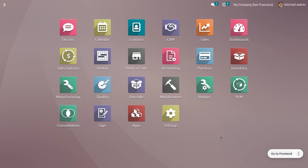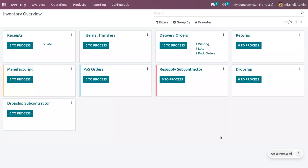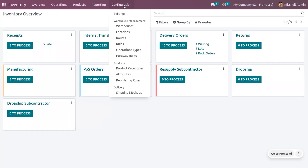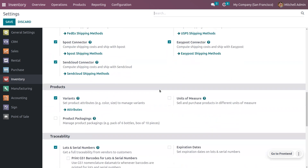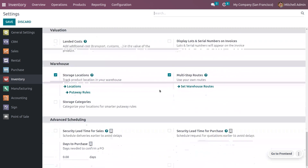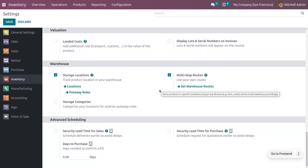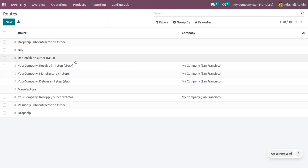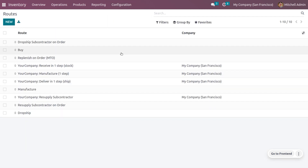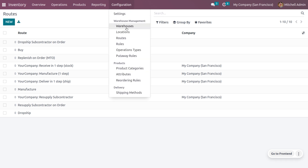Let's see how machine admin is going to manufacture the cabinet in one step. For that, you can just get into the inventory and go to the configuration settings. We also need to ensure that we have enabled the multi-step routes from the inventory — only then can we manage with the routes. When you go to the configuration menu, you can see the different routes available.